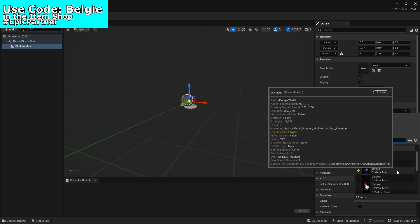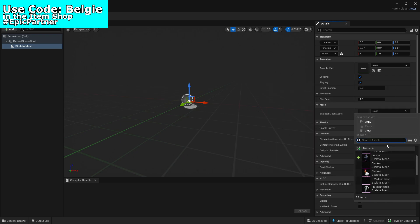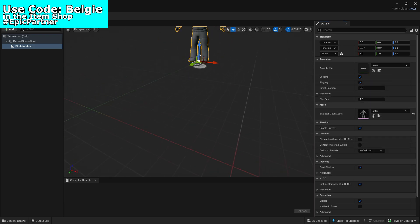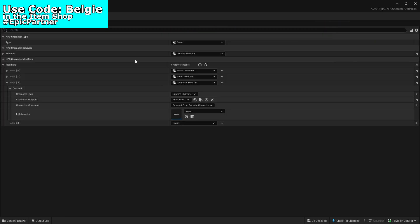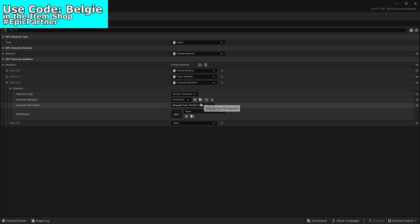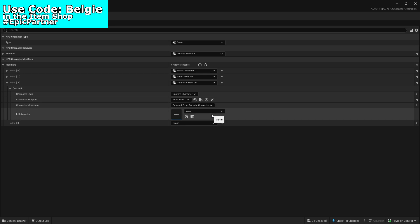We want to go over here and select our skeletal mesh, which in this case is Peter. There we go, he's now imported. Then we want to go back and make sure that the character blueprint is selected to Peter. I don't know if there are easier ways to do this — this is just the way I'm doing it, which I'm not sure is easiest or most complicated, but it works somewhat.